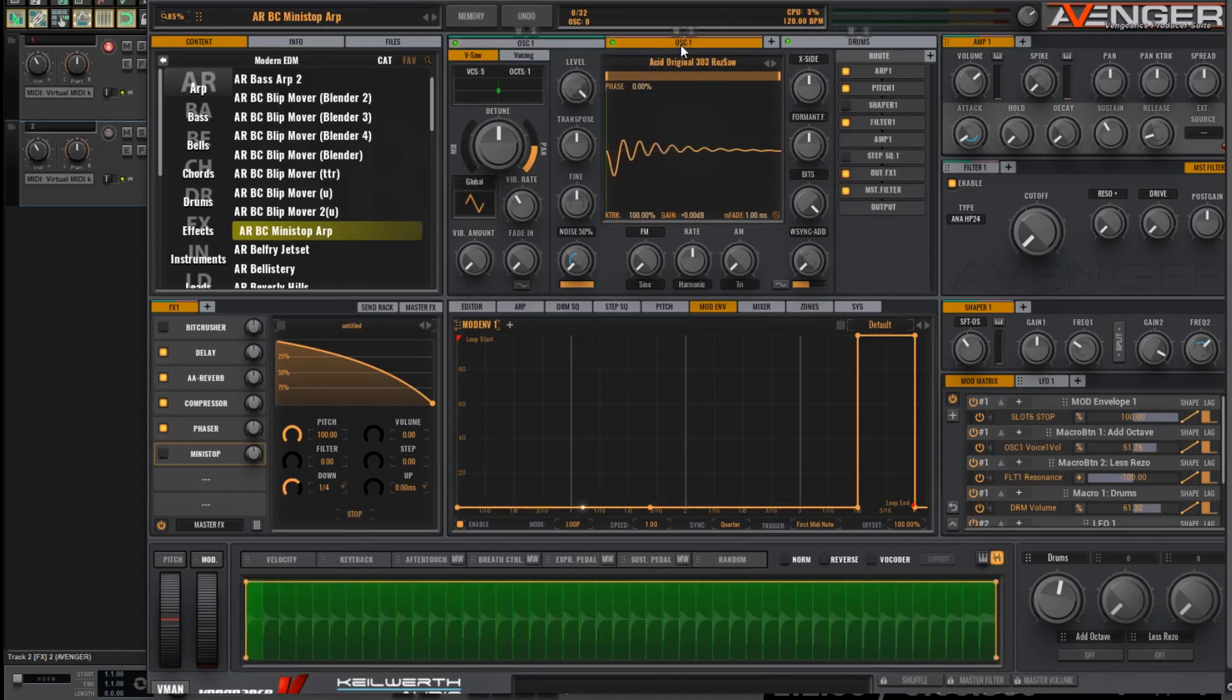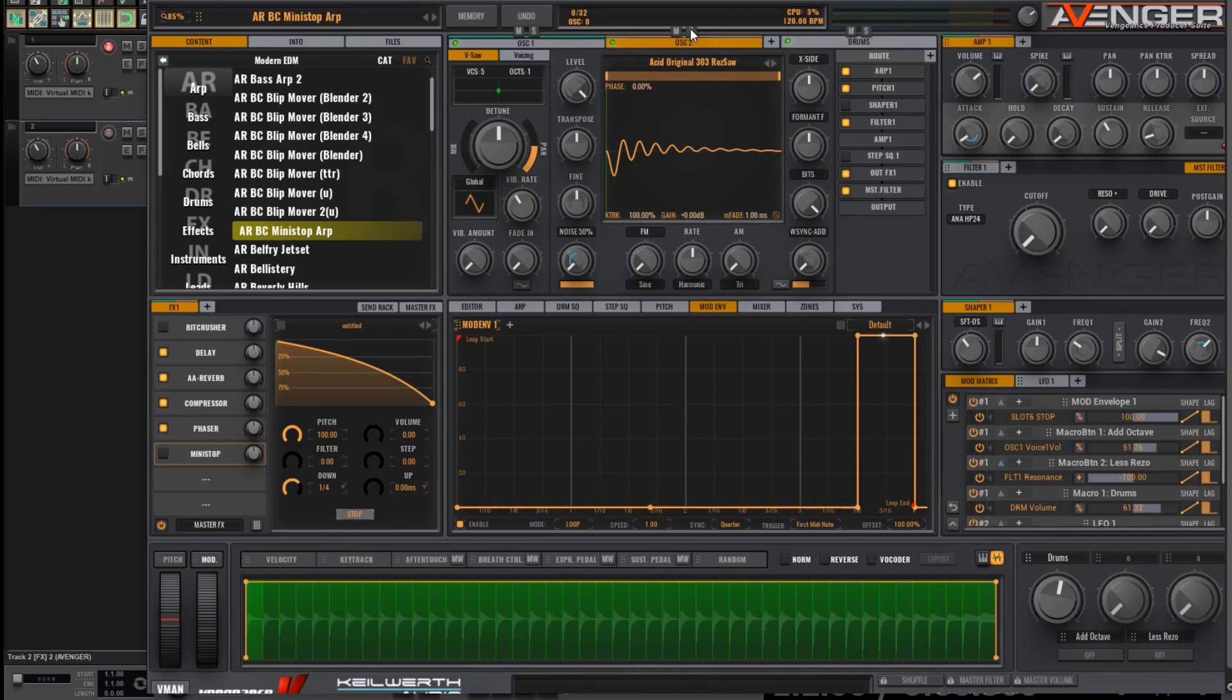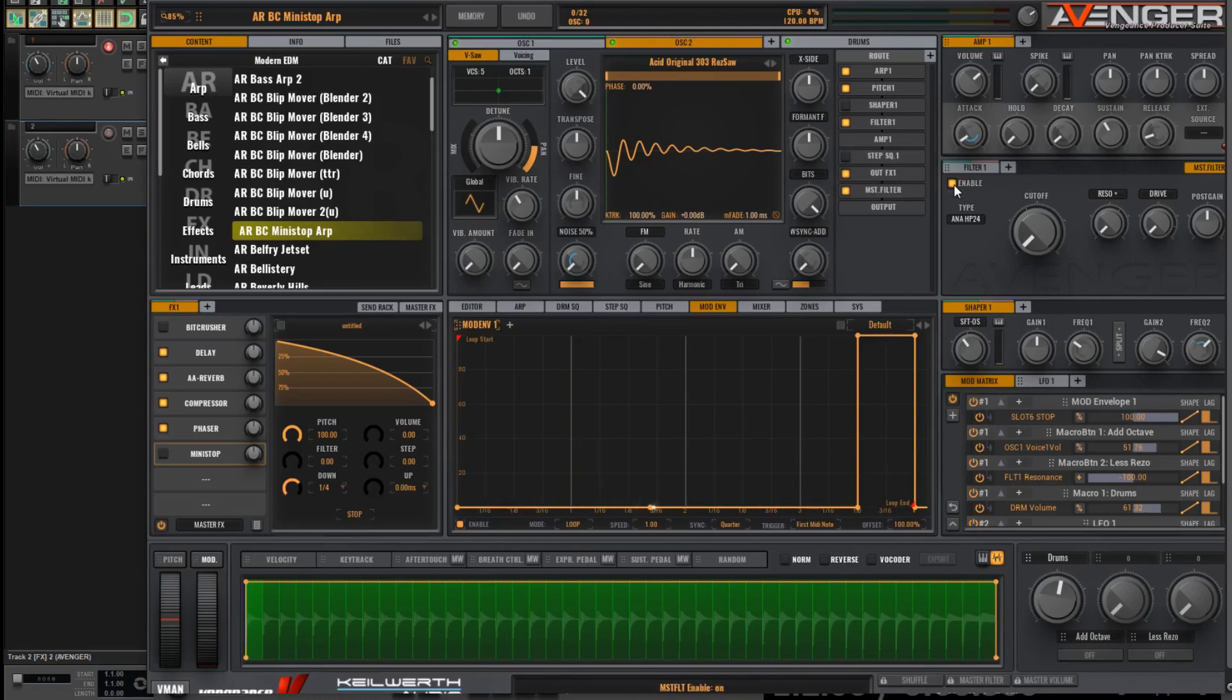Double-click here. I want to change its name to Oscillator 2, and just turn off this master filter for the moment, and we'll go to Filter 1.